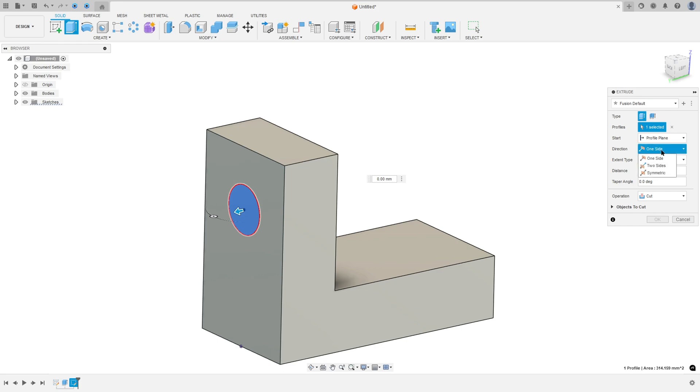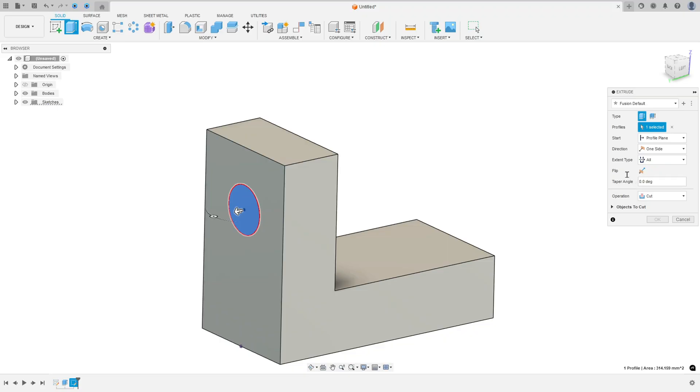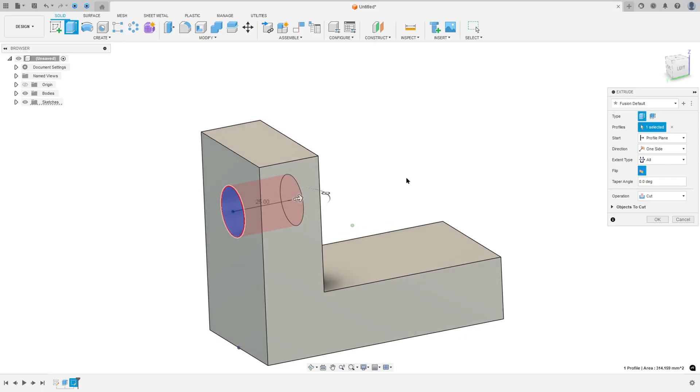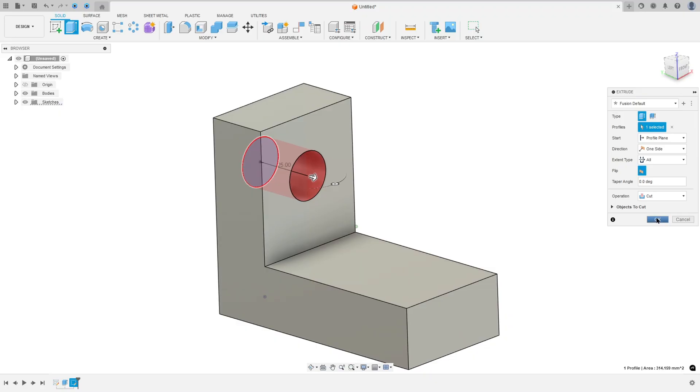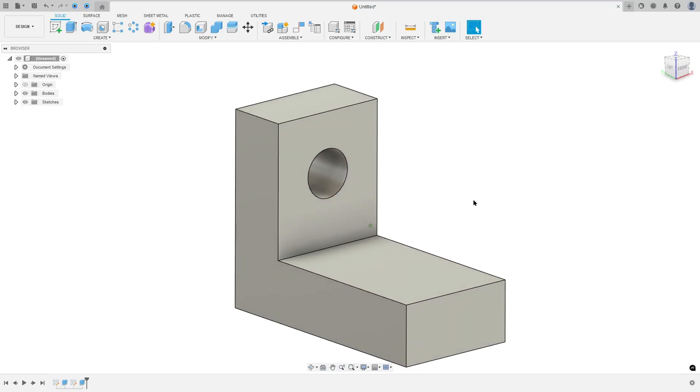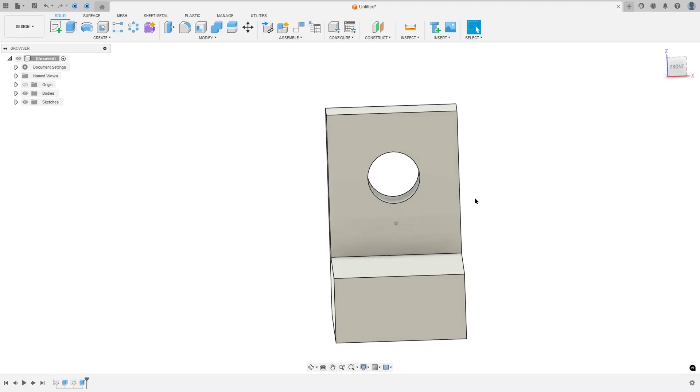And the direction, one direction, the extended type, select all. And flip the direction here. And press OK. We made this cut.